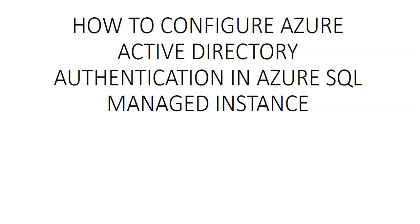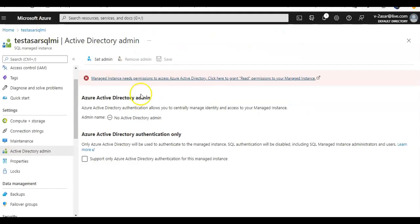Hi, my name is Ashish and in this video we will see how to configure Azure Active Directory authentication in Azure SQL managed instance. So let me just quickly log on to the portal and take it from there.